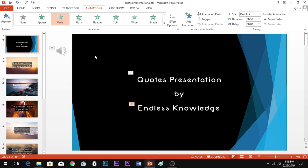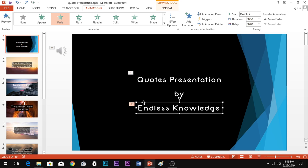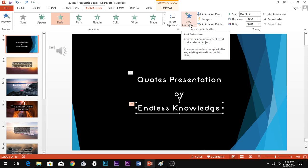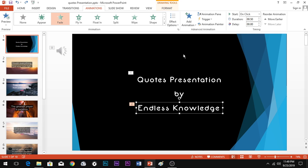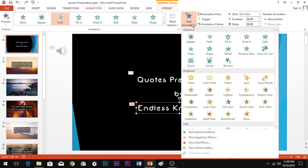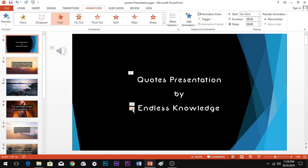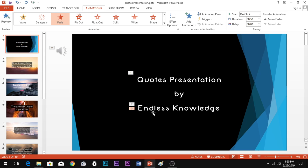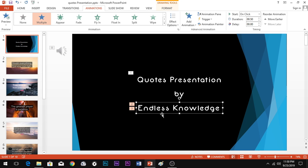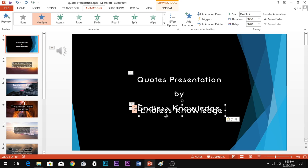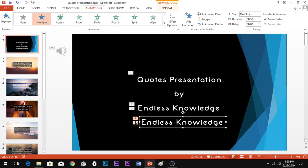Then you can add the concept. If you want to add multiple animations to the same element, use the 'Add Animation' option. That is a very important option. Using 'Add Animation' allows you to stack animations on a single object rather than replacing the existing one.